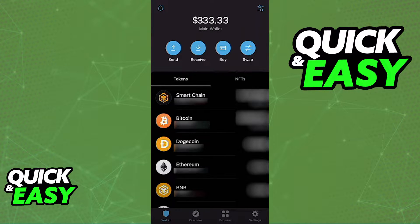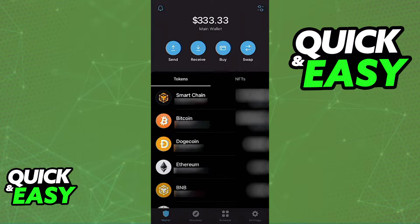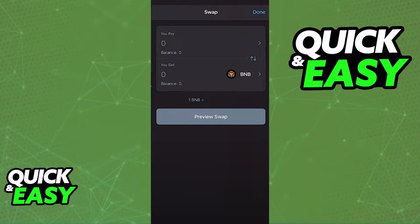First, I want to make a quick disclaimer: as of today you cannot directly transfer your money from Trust Wallet to Cash App. What you have to do instead is transfer your money to an exchange wallet like Binance. In this video I'm going to be showing you how to transfer your money from Trust Wallet to Binance and then transfer the money on Binance to Cash App.